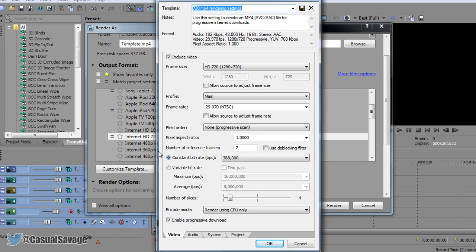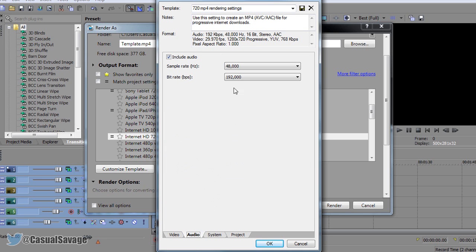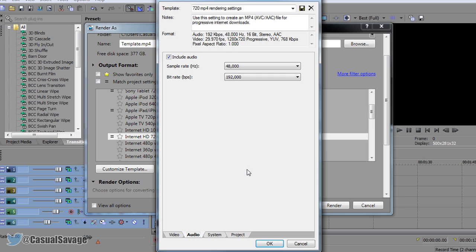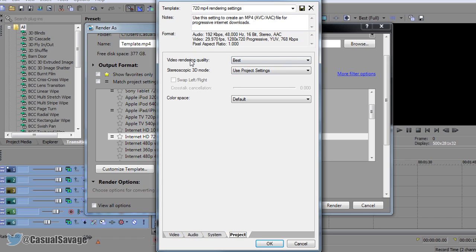Now this part right here — variable bitrate — you can use it if you know what you're doing. It can make your video quality much better, and I will make a separate video explaining how variable bitrate works and how you can use it in your videos. But for now I'm going to keep it on constant bitrate. Once you've copied those settings down, come to audio. You can keep it on 192,000 which is high quality; if you want medium quality it's 96,000. I recommend 192,000 because it is good quality, but if you want a lower file size then just lower that down. Now come to Project — make sure the video render quality is set to best. Then go to the top, name it what you want, and click the save button so you can come here and click it like that.